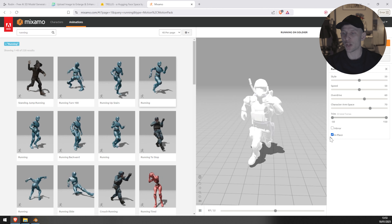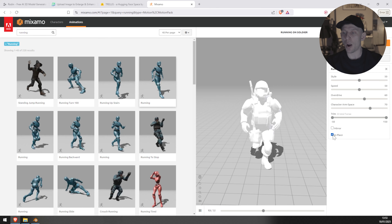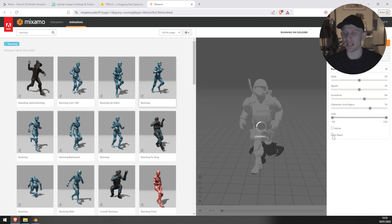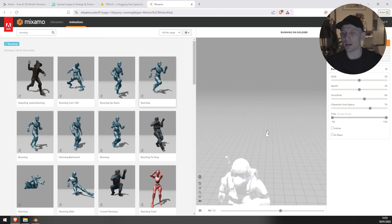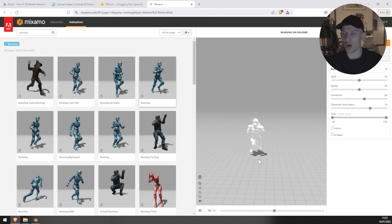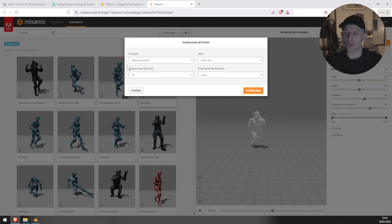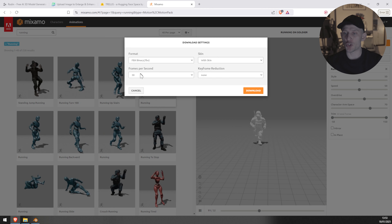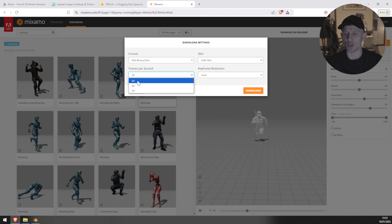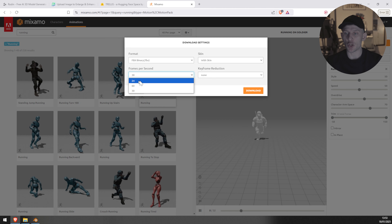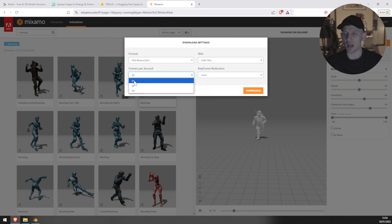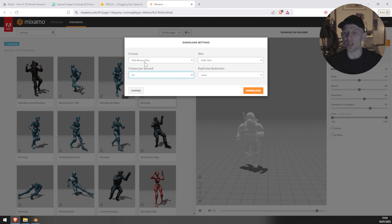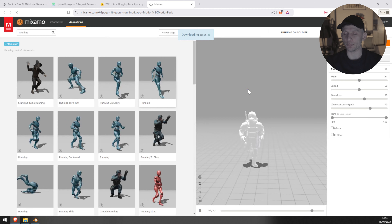And I'm going to put a little bit of speed on the character because I'm going to use it in my environment. Now I'm going to unclick in-place because I want the character to be able to run. We are going to download our character. Very important: choose the frame rate that's going to match your sequence and your project. In my case it's going to be 24. I'm going to use 'With Skin', and then download.